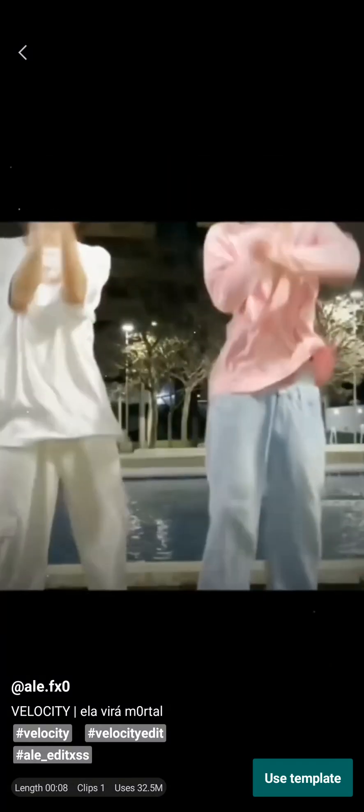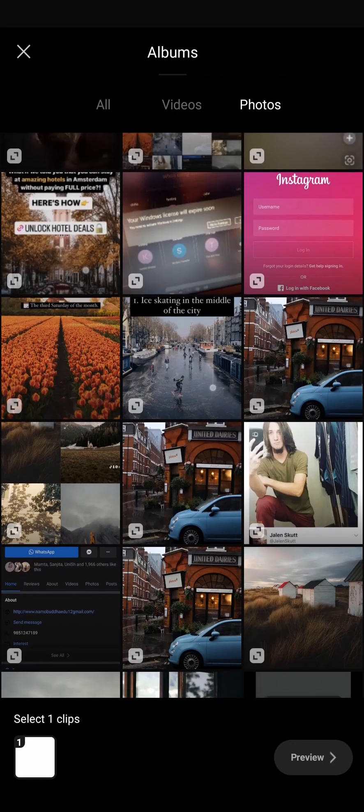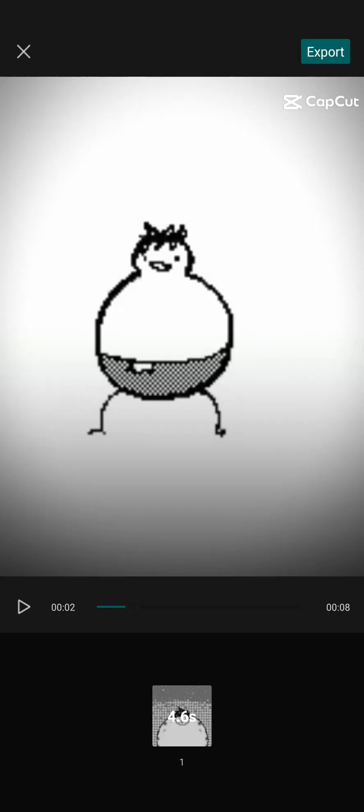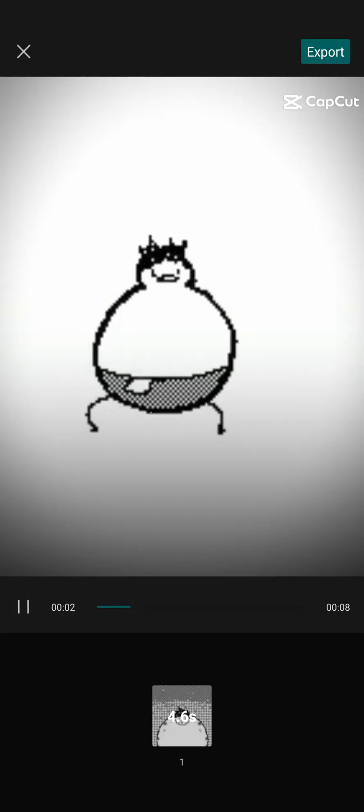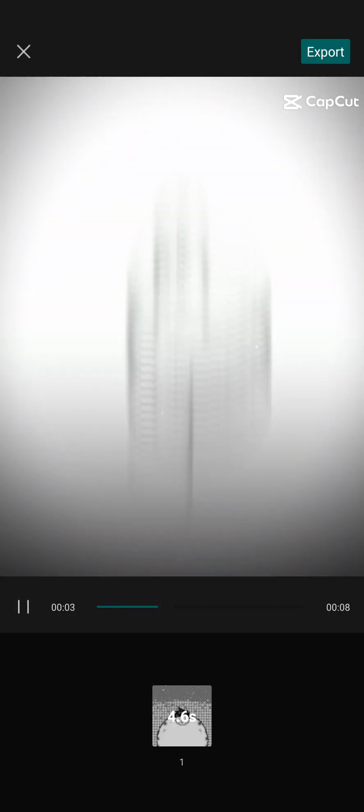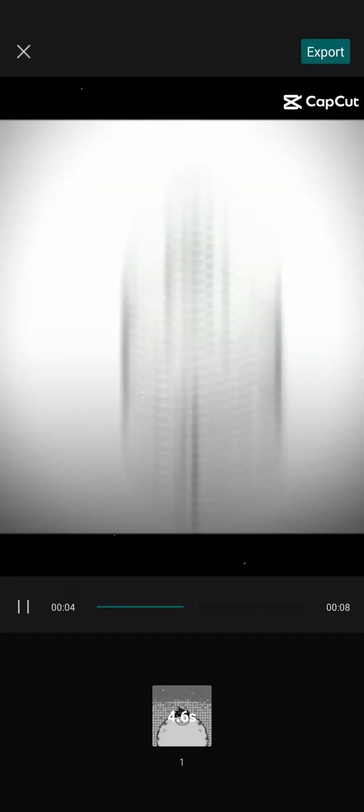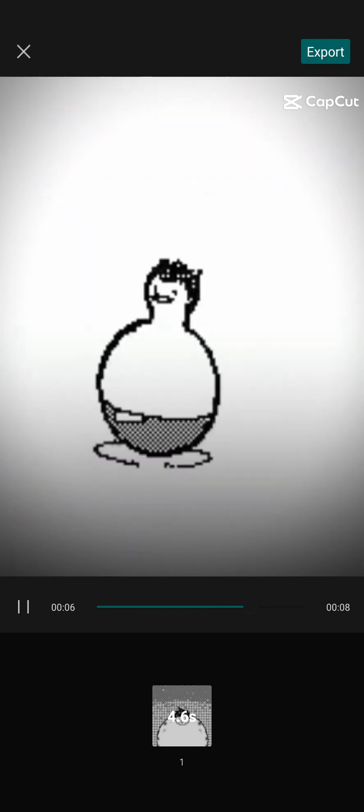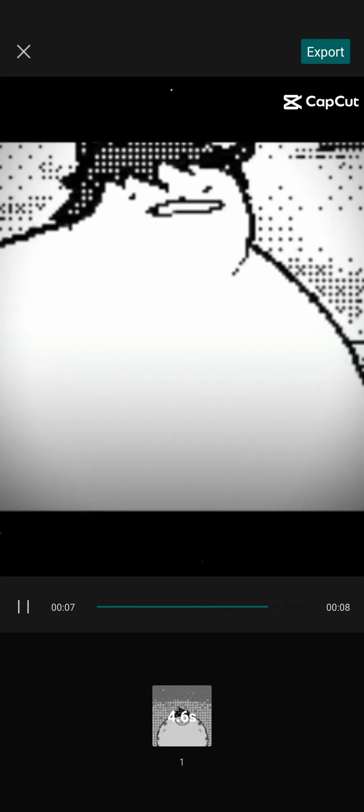Again tap on use template and then choose the video where you want to add the template. Once you do that, it's gonna give you a preview like this and you can see that the template will be added to the particular video that you just selected.